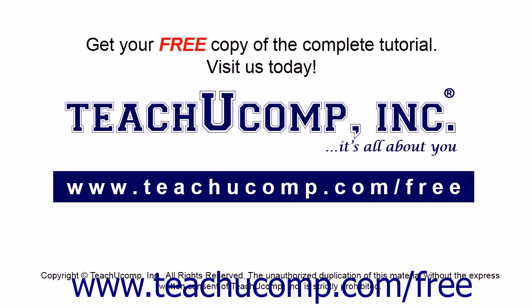Get your free copy of the complete tutorial at www.teachucomp.com/free.